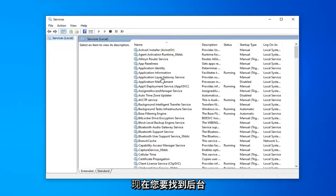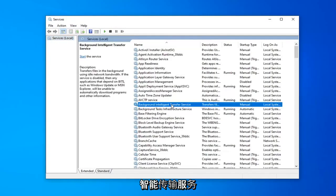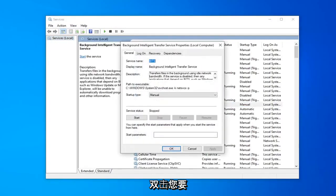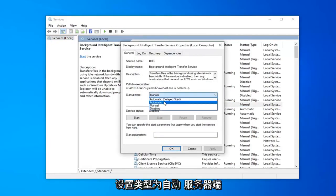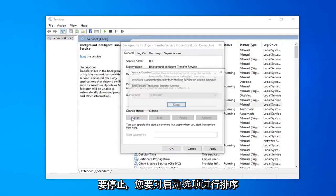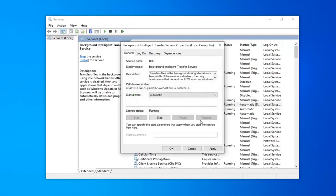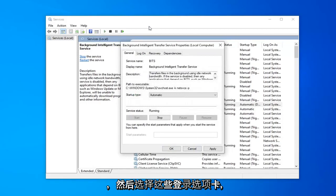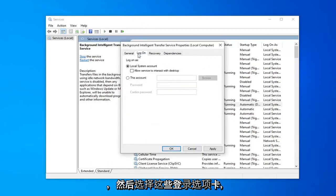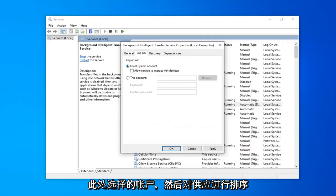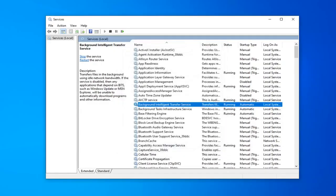Now you want to locate the background intelligent transfer service. Double click on that. You want to set startup type to automatic. If service status is stopped you want to select the start option. And then select the logon tab. Make sure local system account is the one that's selected here. And then select apply and okay.